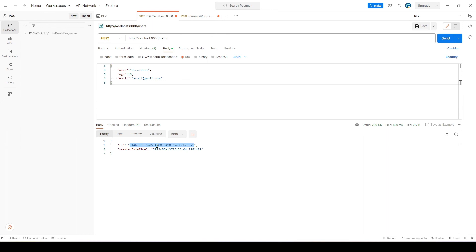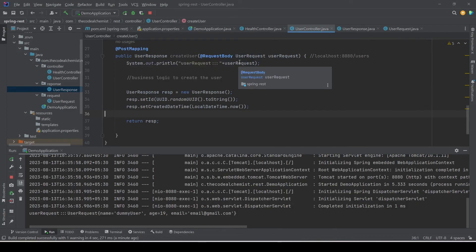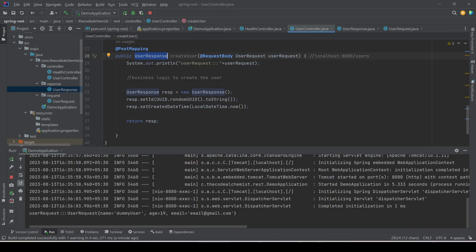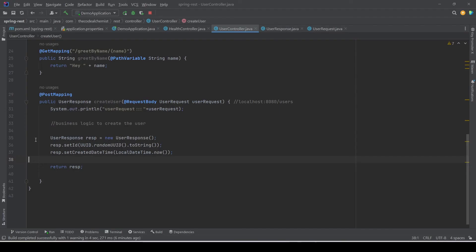We can use this ID in subsequent requests — for example, to read the same user by providing this ID back to the API. The great thing is we don't have to do any conversion manually. Spring Boot converts the incoming JSON request to the POJO via @RequestBody, and when we return a POJO as the response, Spring Boot automatically converts it from POJO to JSON, which we see in Postman. In this video we learned how to bind methods for HTTP POST requests using @PostMapping and how to consume request data using @RequestBody.